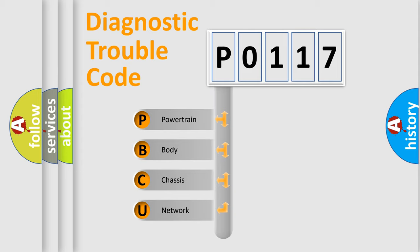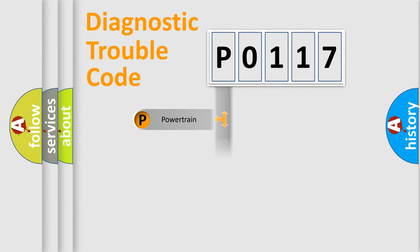We divide the electric system of automobile into four basic units: Powertrain, Body, Chassis, and Network.